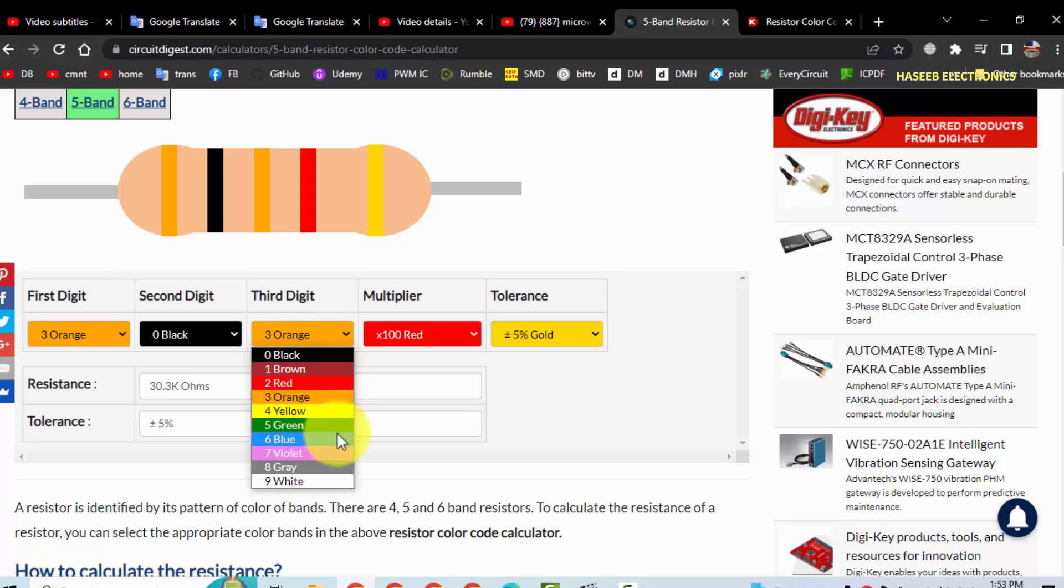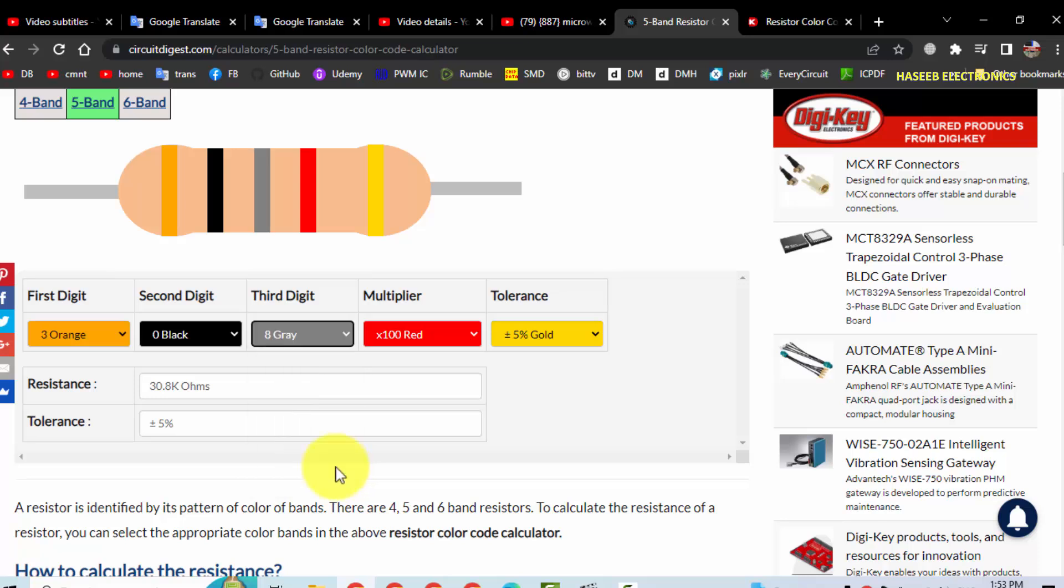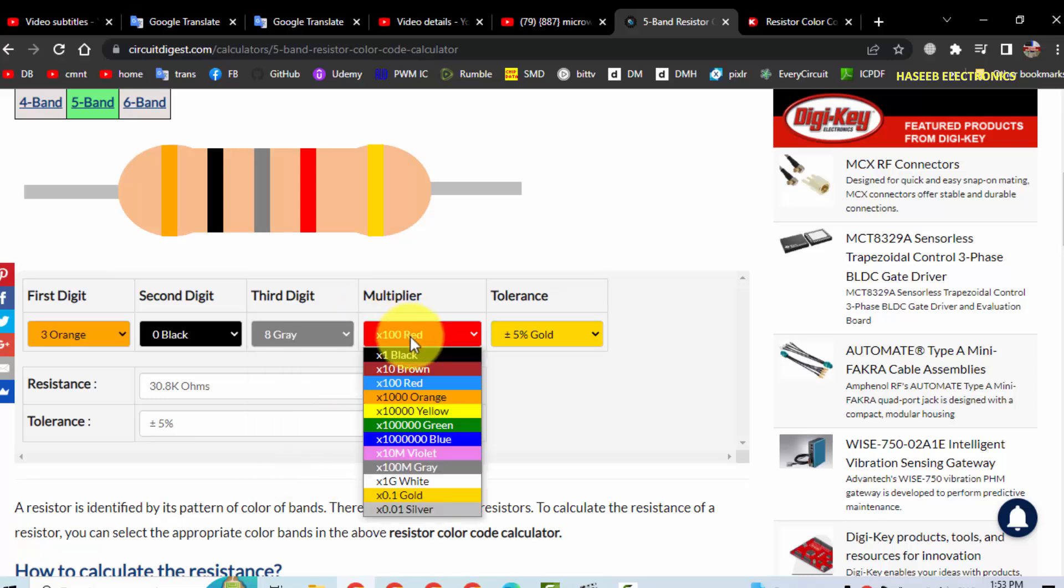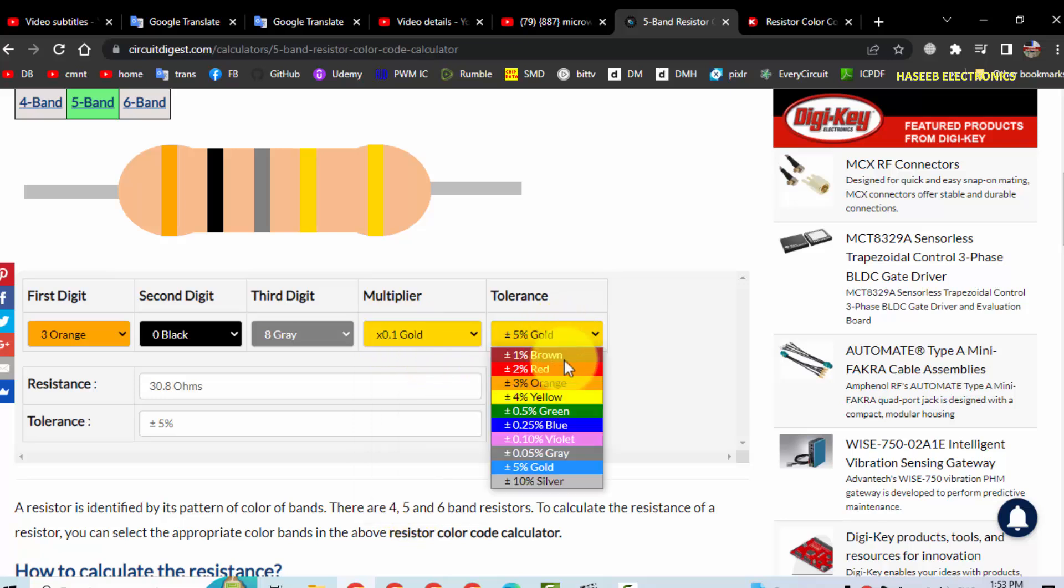In five band there is no silver color. Most of the time the power resistors have gray color or white color. The gray color looks like silver color, so we will consider gray, then gold. It is 0.1 multiplier.